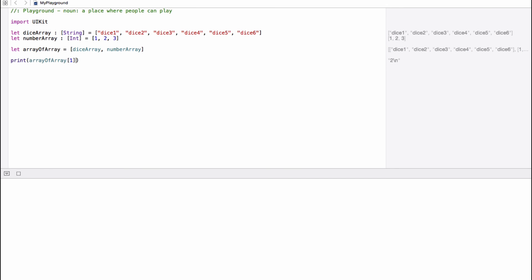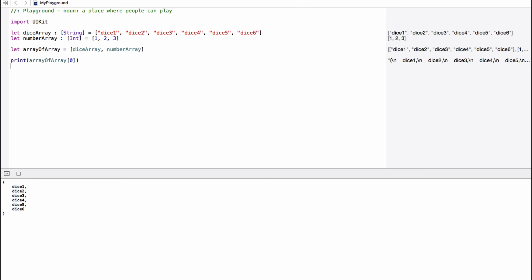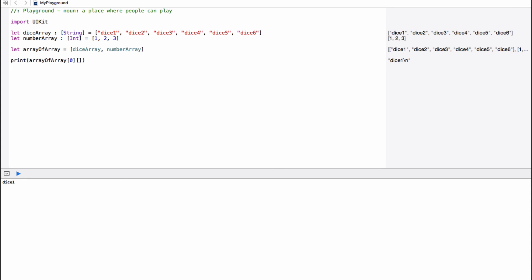Now, because it is a matrix and a 2D array, we can actually go further and pull out another index. So at the moment we've got array of array. Let's go ahead and change that back to zero. And we've got the dice array basically. So we can actually pull out dice one from the dice array by appending another zero index onto there. And you'll see that it pulls out dice one. If we change it to dice six, etc. And this is what's called a 2D array.